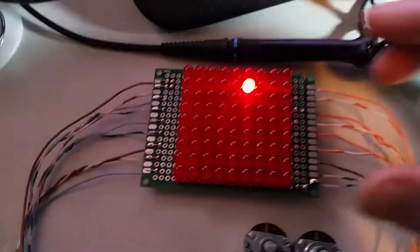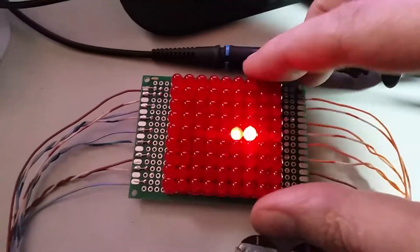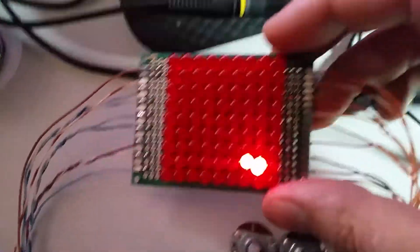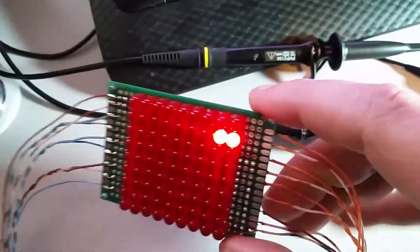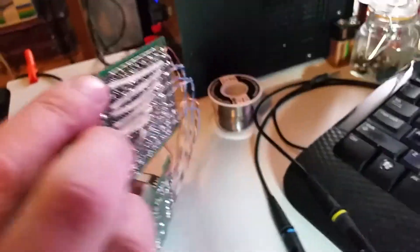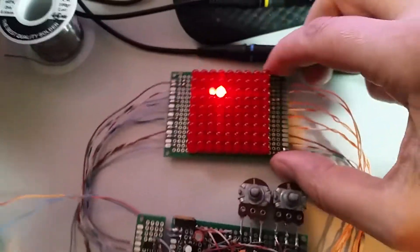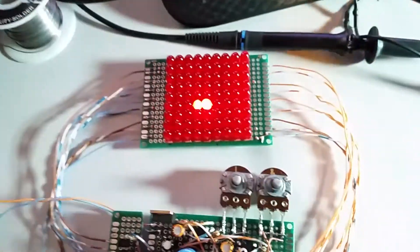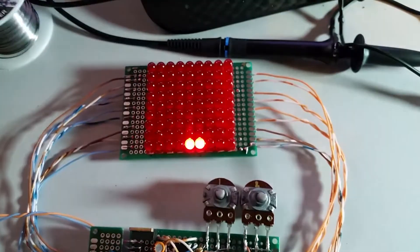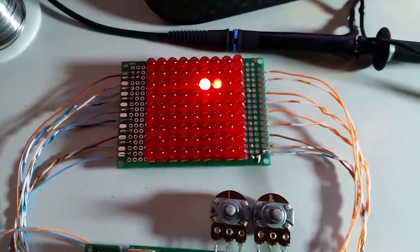Especially this LED matrix. It's quite complicated. But it works luckily.